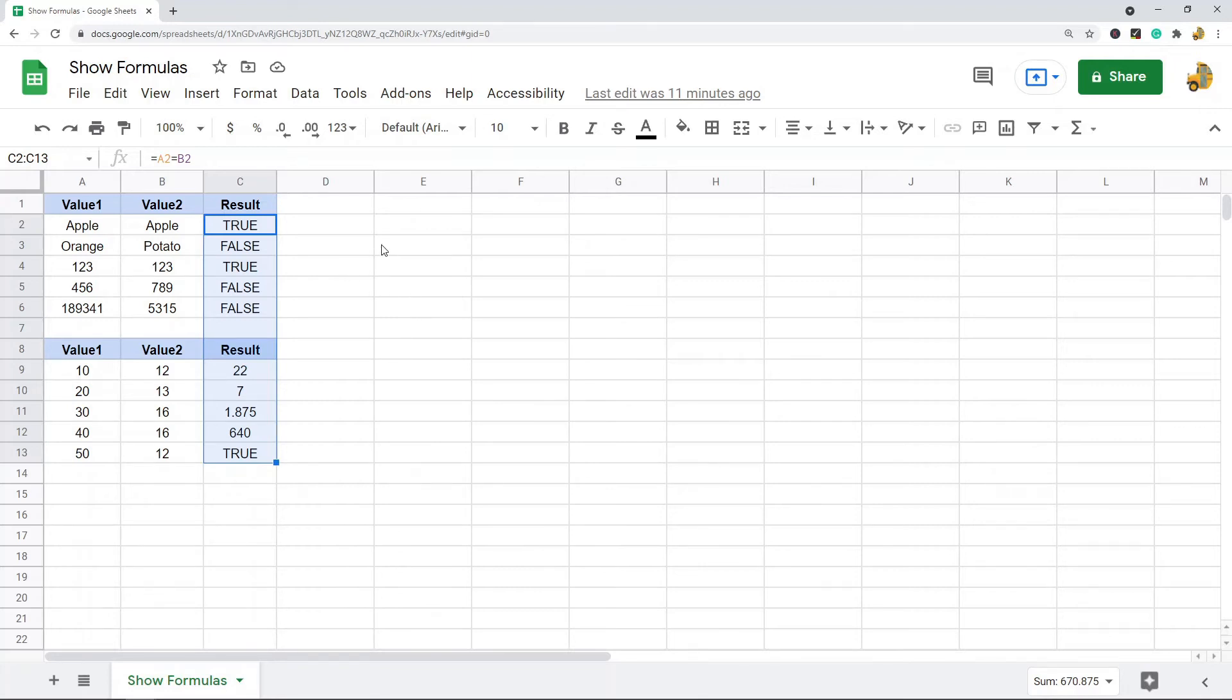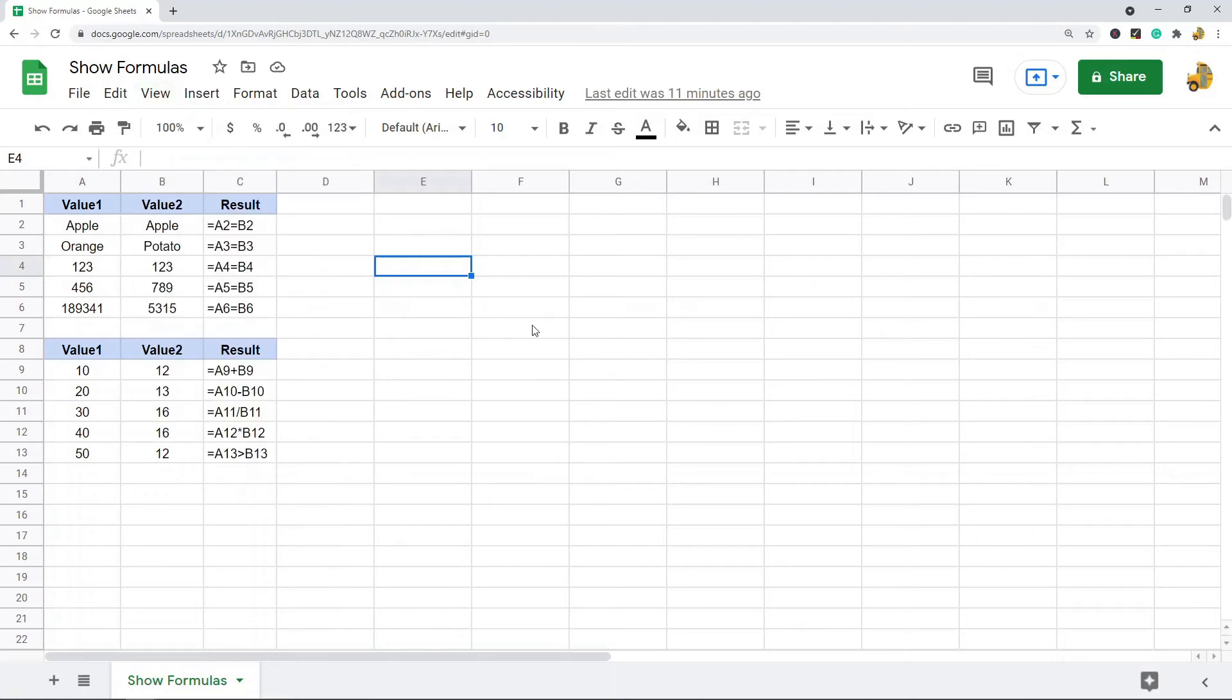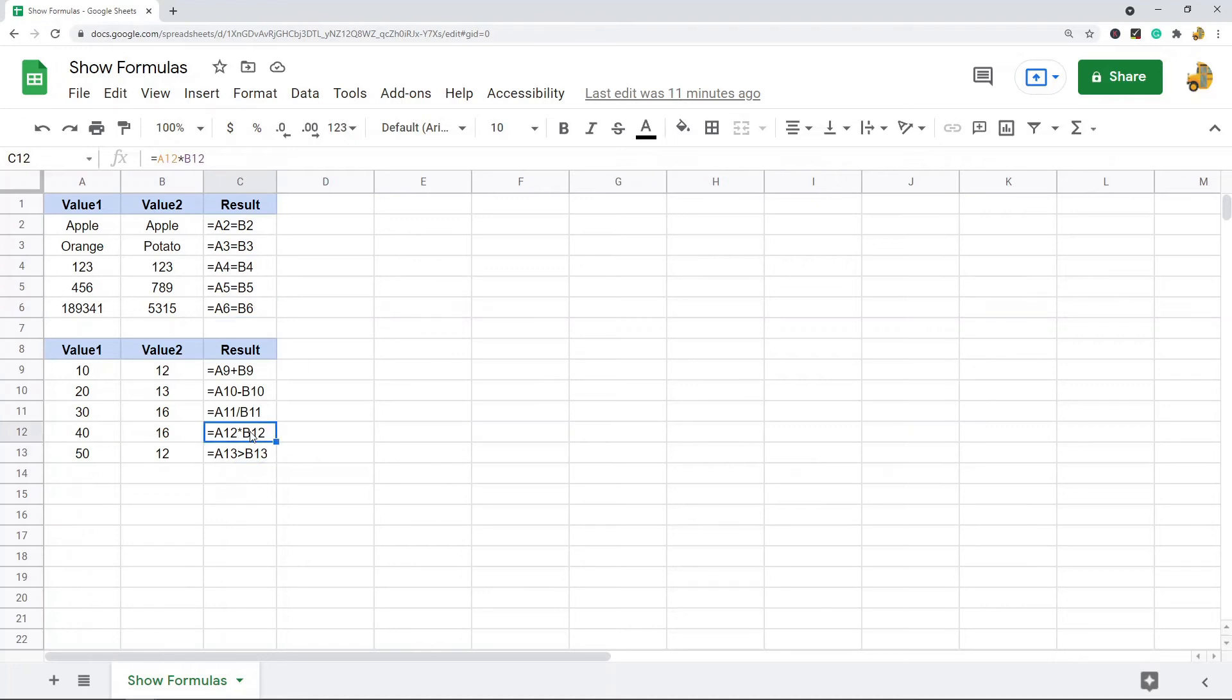To do that, there's a built-in option for that in the View option here. So View, and then Show Formulas, and you can see now it's no longer calculating the formula, it is showing the formula.